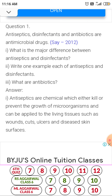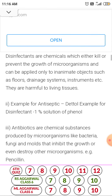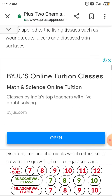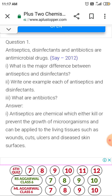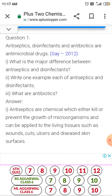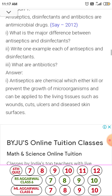Write one example each of antiseptic and disinfectant. Example for antiseptic: Dettol. Example for disinfectant: 1% solution of phenol. Other examples include SO2 and Cl2. Antibiotics are those chemicals which kill other microorganisms. Example: penicillin G and tetracycline.